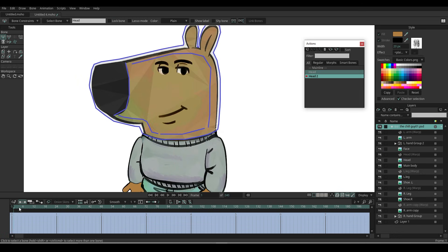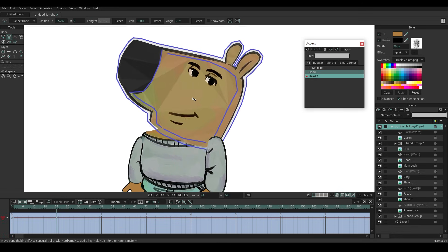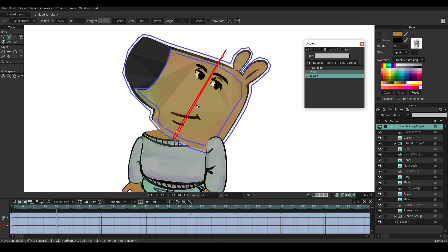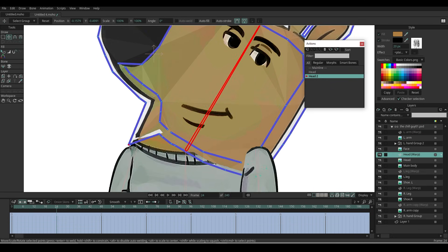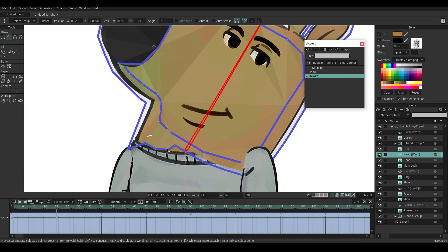For the same bone, create a new action again. Rotate the head to the left at frame 24. Select the mesh layer and use the Magnet tool to adjust the mesh.